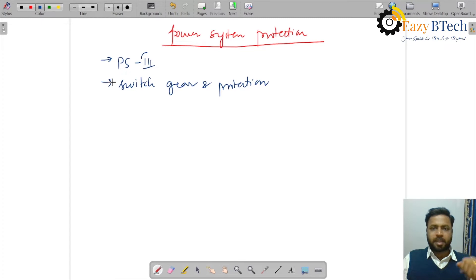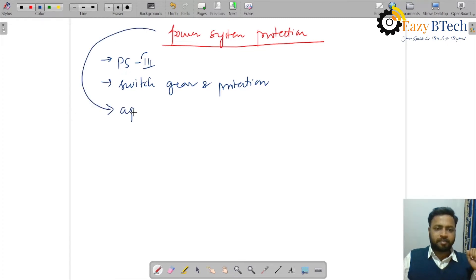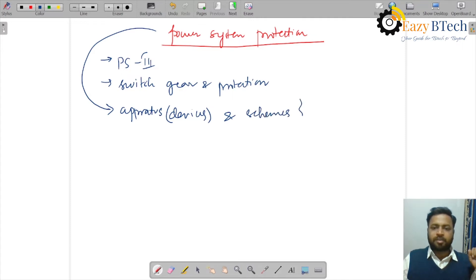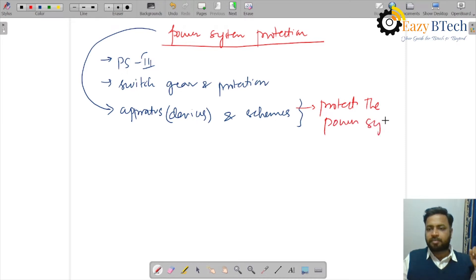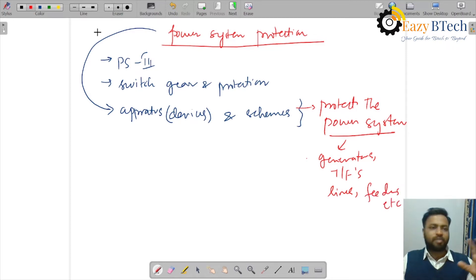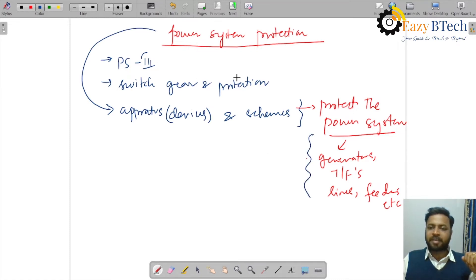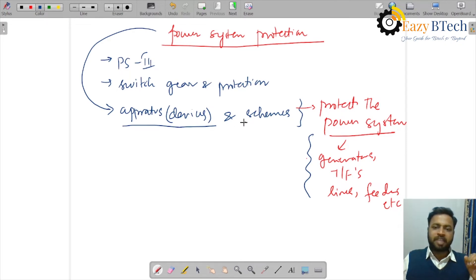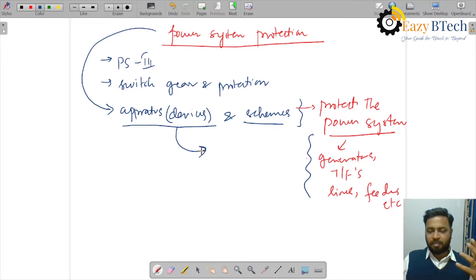The main intention of this course is to study various apparatus and devices, and the various schemes that are used to protect the power system — meaning we are protecting various equipment like generators, transformers, transmission lines, distribution feeders, etc. We will study what devices are used and what schemes can be employed so that the power system operates in a safe manner.